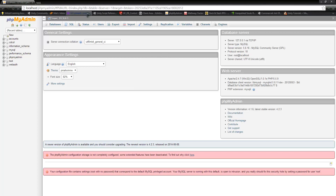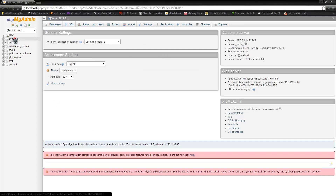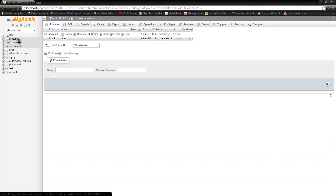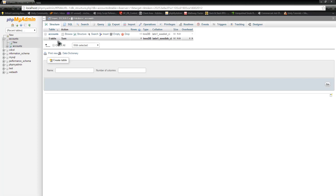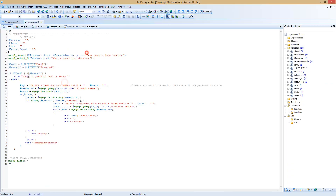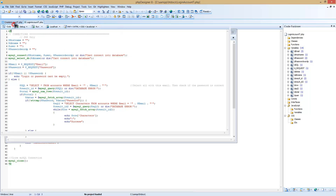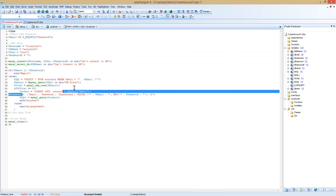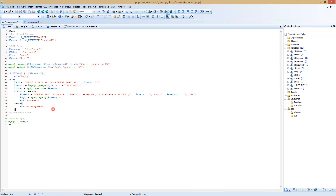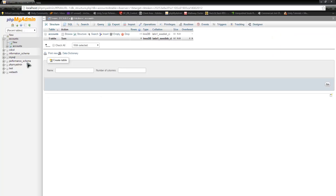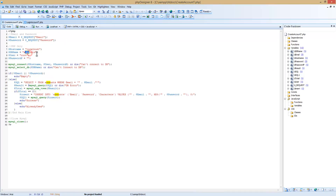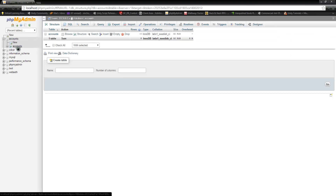In localhost phpMyAdmin, or wherever your database is, go under accounts. Make sure the name 'accounts' is all lowercase. You need to make sure that everything in your PHP script is spelled the exact same way you have things spelled in your database. In here you'll see that I have 'accounts' all lowercase, and that is because my database is accounts, all lowercase.